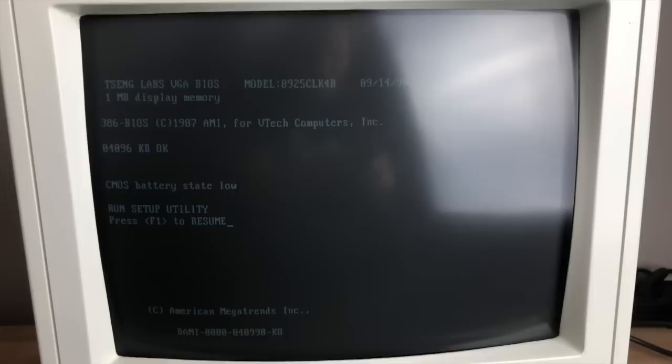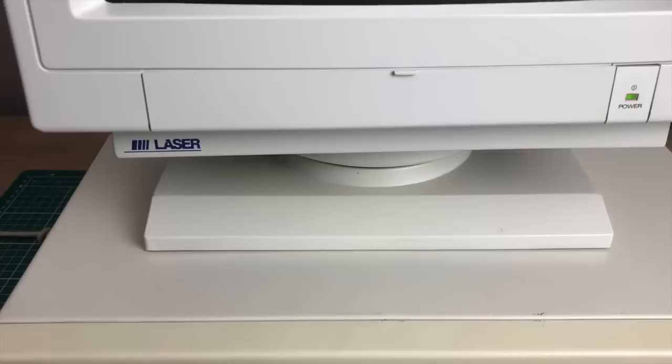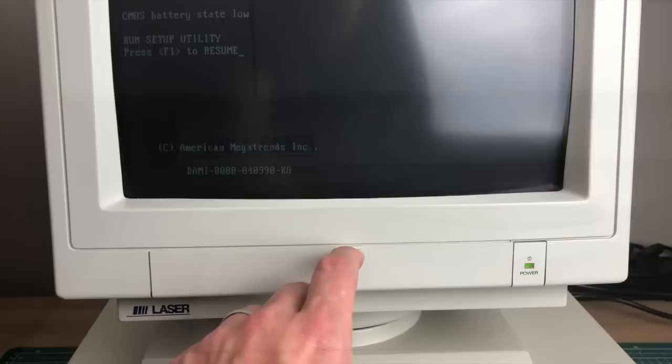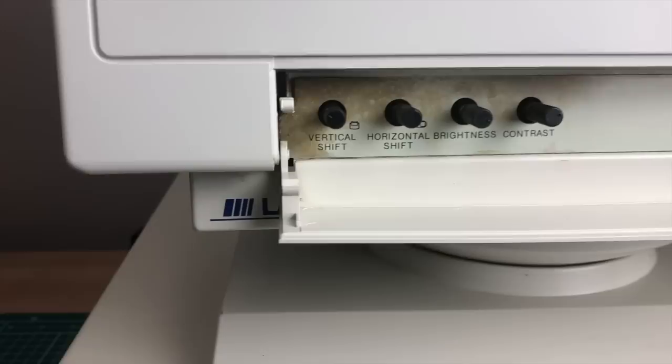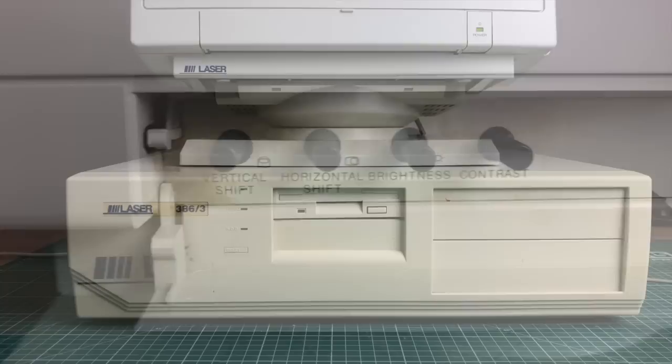We also have a matching VGA monitor from Laser. And as you can see on the screen here, we already have a reference to VTech computers. These are also not that easy to come by, so really happy I got this in one complete set. The little hinge here seems to work, although it does need a little bit of cleaning. But here we can control the vertical and horizontal shift and the brightness and contrast.